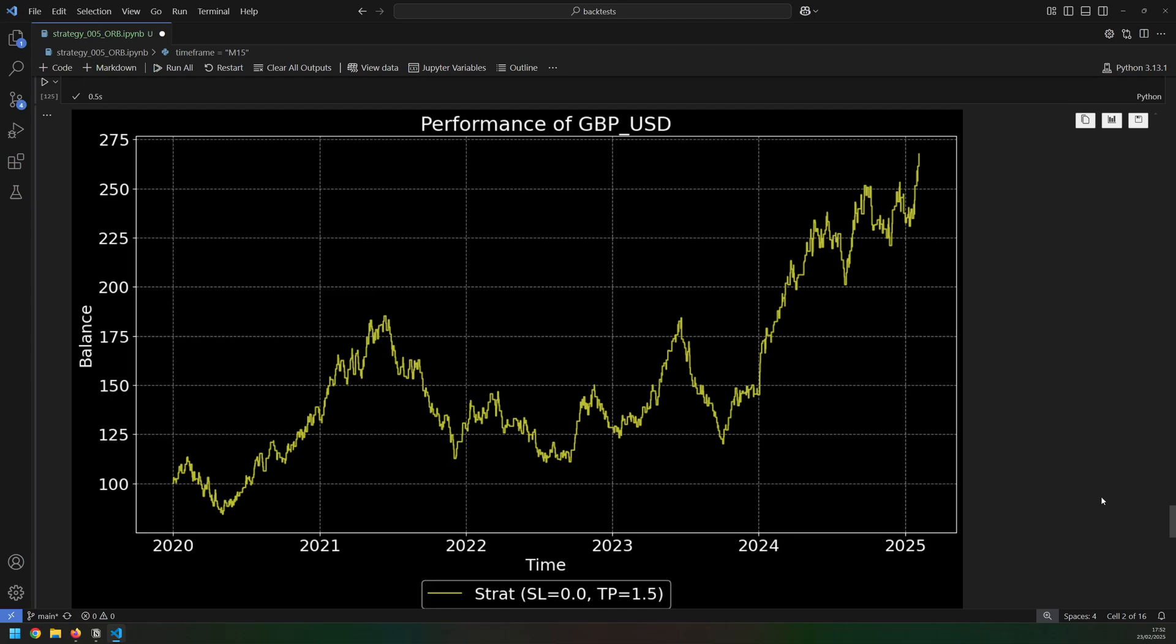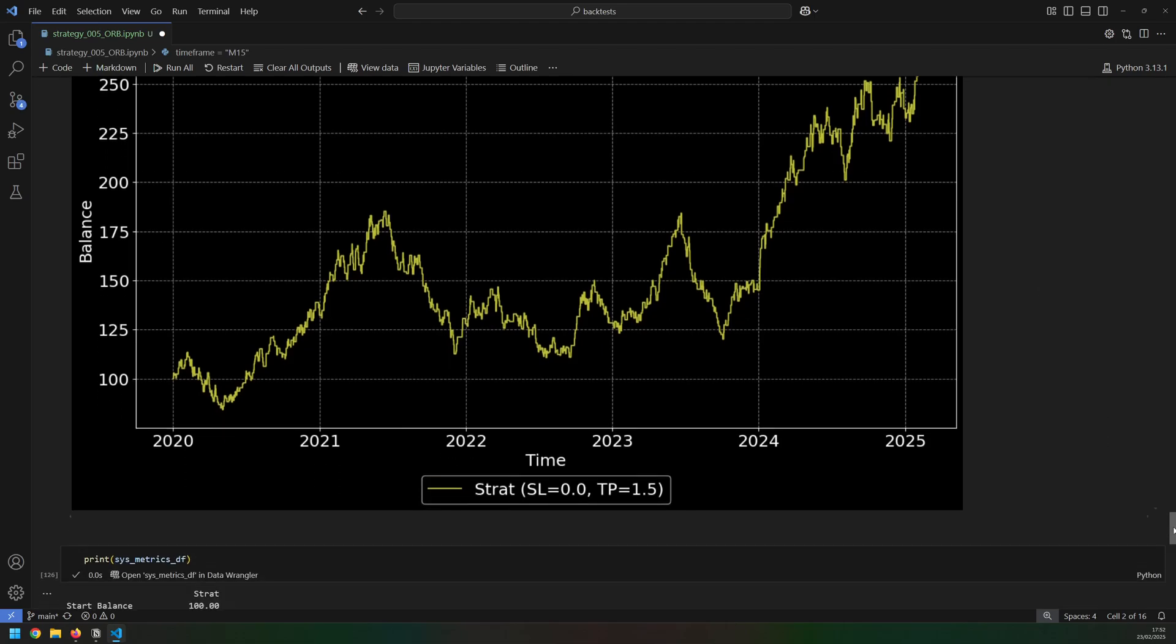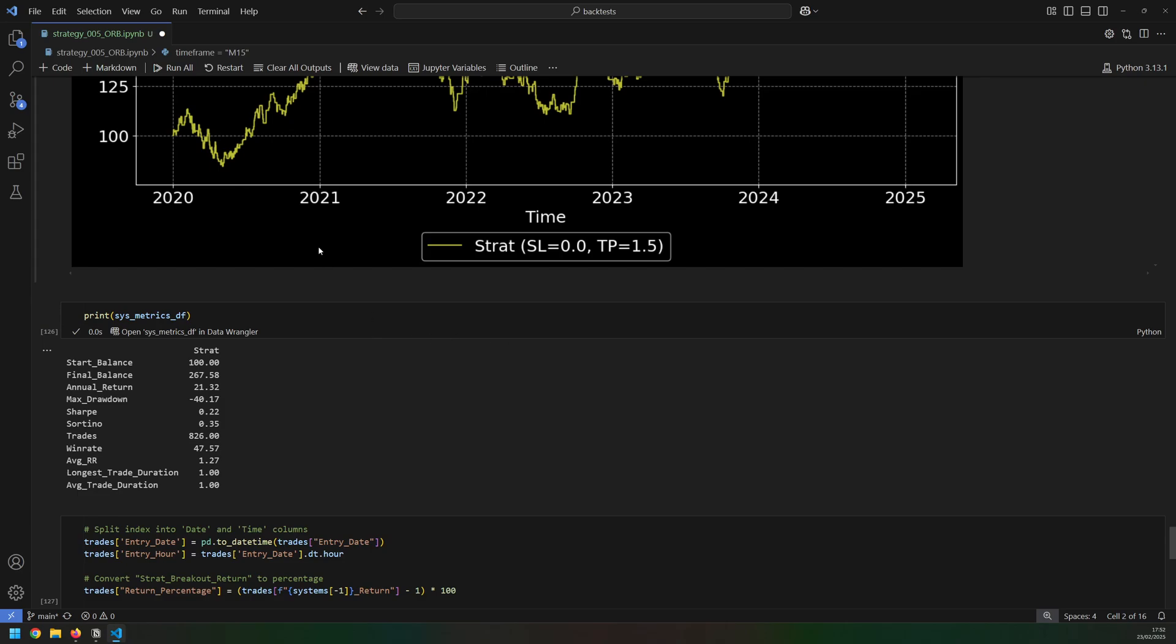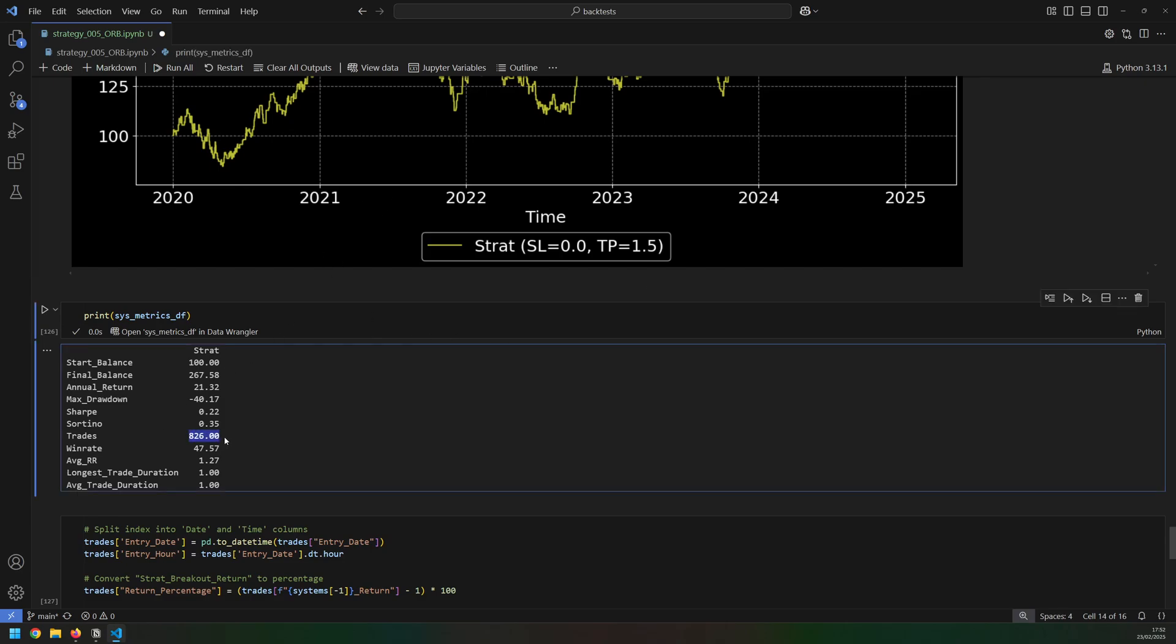On this pound dollar, for example, I had 826 trades over that five-year period. That means that on most days there will be a trade. And I know that these market open kind of strategies are fairly common and there's loads of variations, so let me know in the comments if you've already tried something like this and what you thought of it. You can also post suggestions for other strategies if there's something that you'd like me to test out.